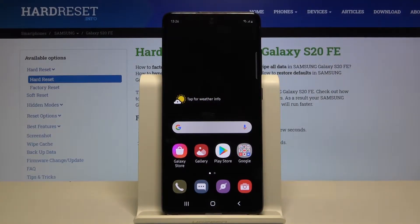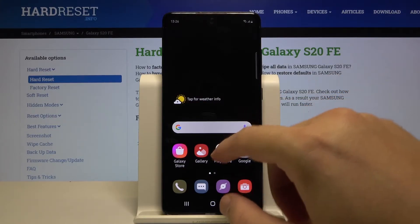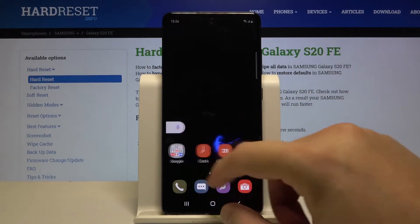Welcome. If you want to download pictures from Instagram on your Samsung Galaxy S20, first you have to be logged into your Instagram account.